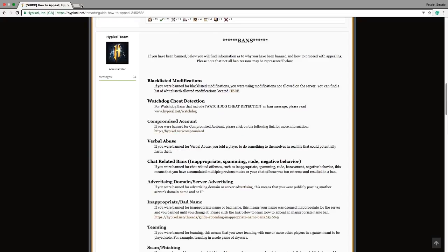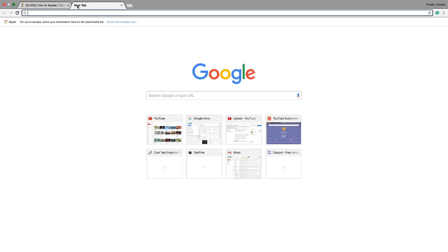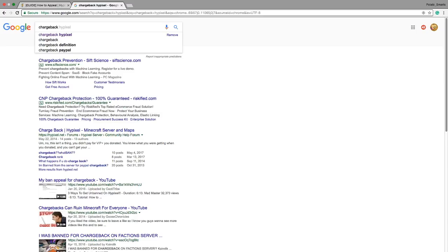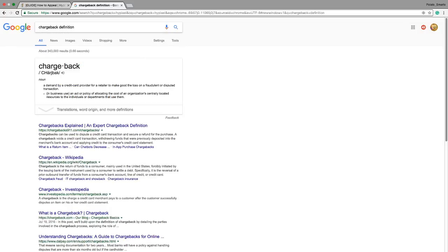I guess we're looking it up. Chargeback definition: a demand by a credit card provider for a retailer to make good the loss of a disputed transaction. What?